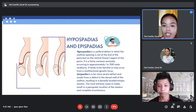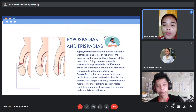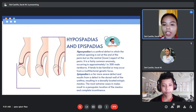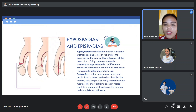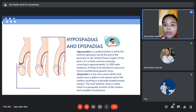Hypospadias is a urethral defect in which the urethral opening is not at the end of the penis but on the ventral aspect of the penis. It is a fairly common anomaly occurring in approximately 1 in 300 male newborns. It tends to be familial or may occur from a multifactorial genetic focus.